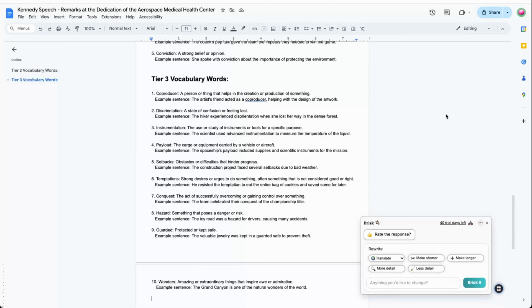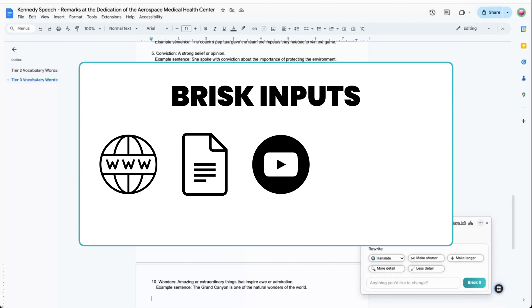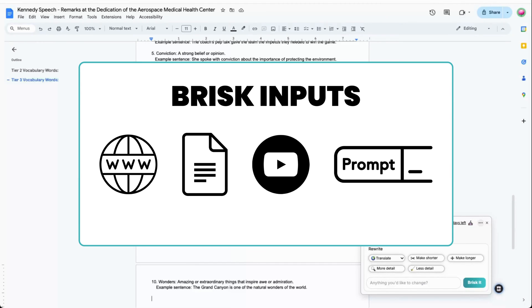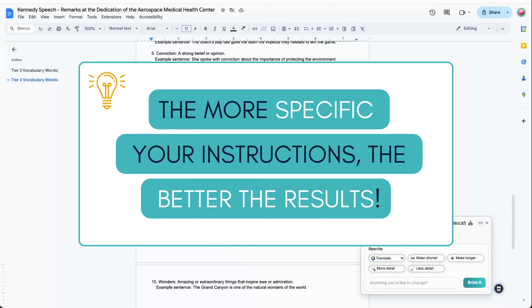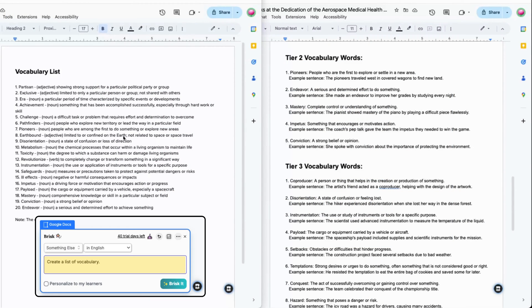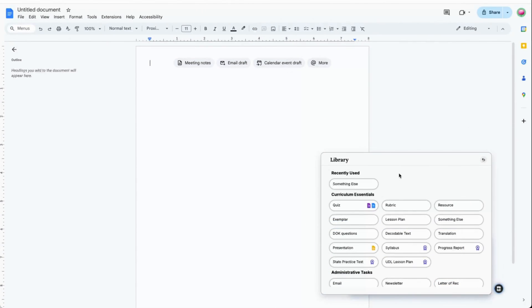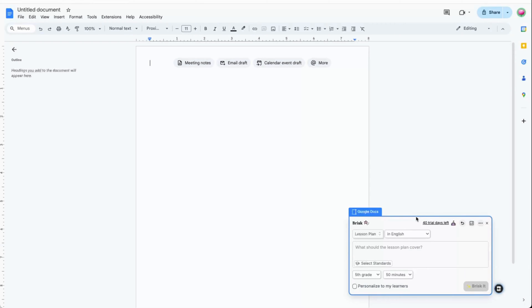As you've seen, Brisk can create content based on a website, a Google Doc, a YouTube video, or a prompt that you wrote yourself. Tip: the more specific your instructions, the better the results. Check out the difference when I simply asked for a list of vocabulary for the JFK speech versus the more detailed prompt I used earlier. Content is usually generated in a Google Doc, but you'll also see options to create in Forms for quizzes or Google Slides for a presentation.